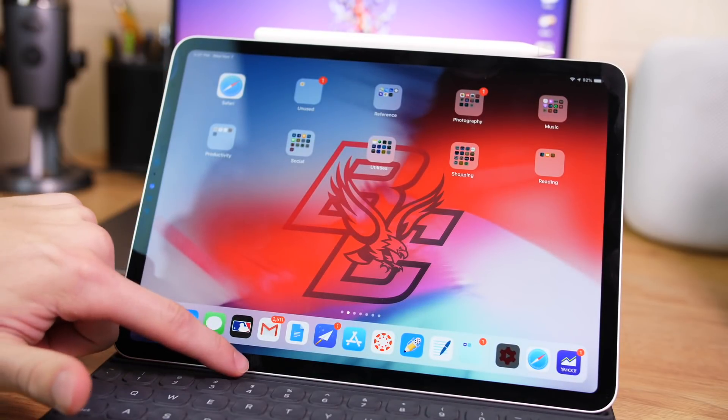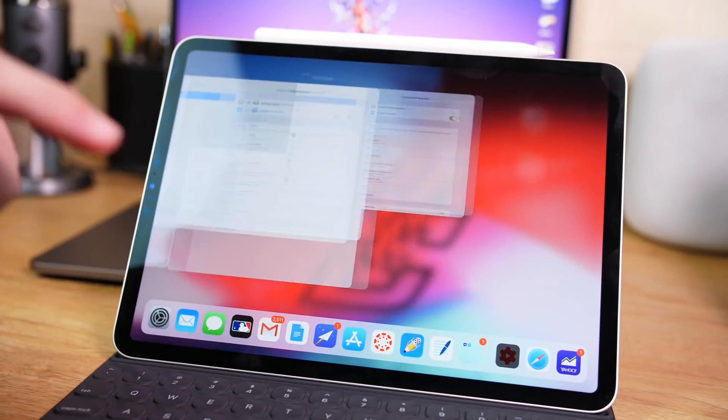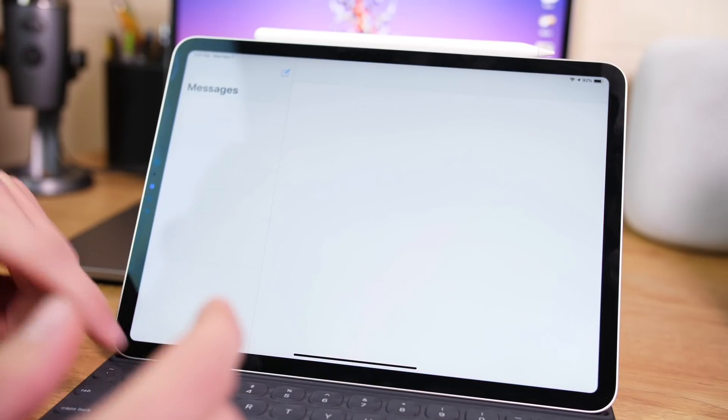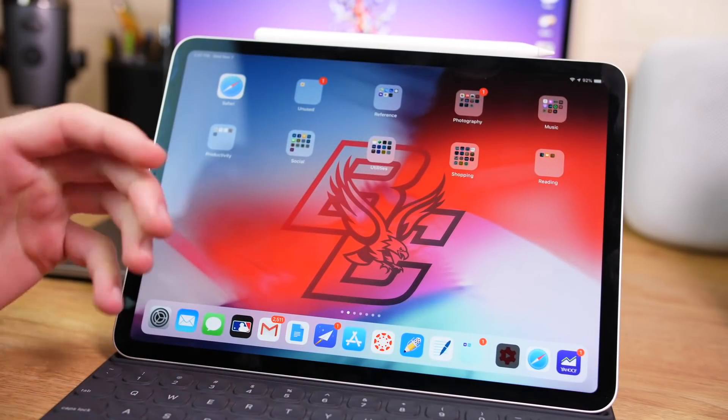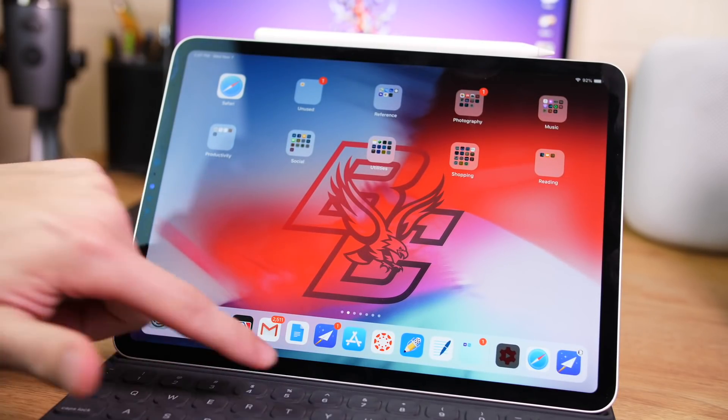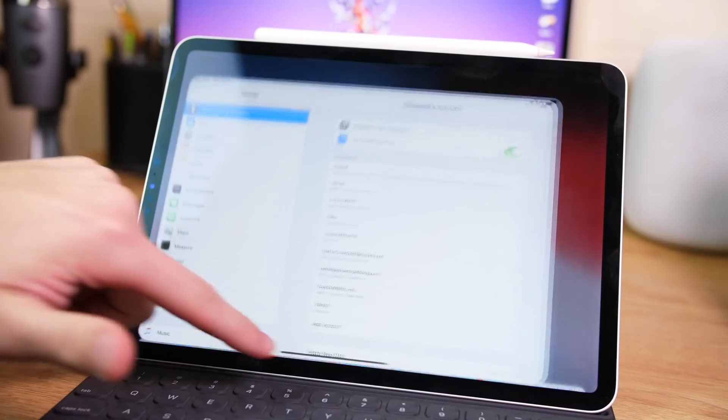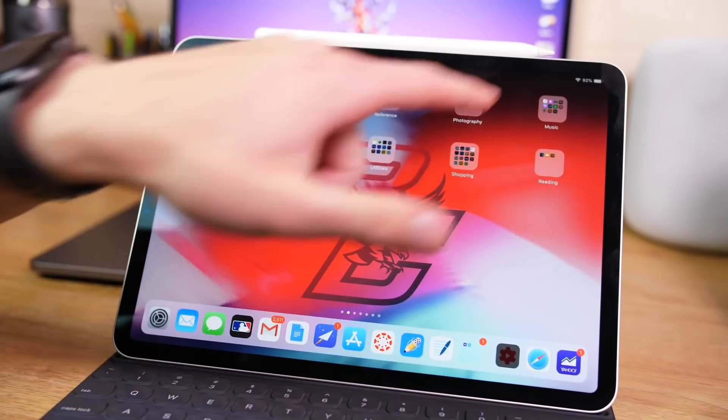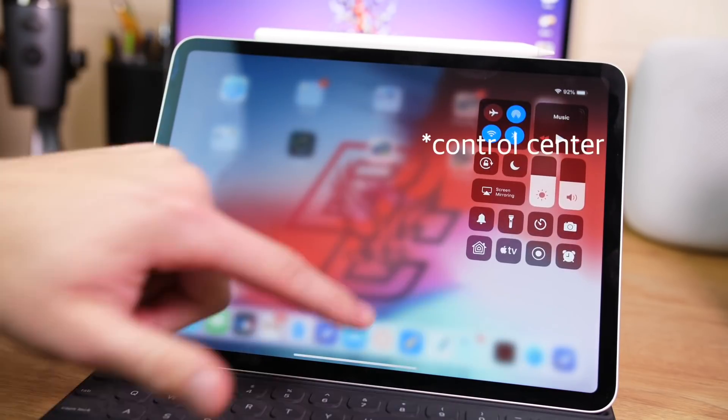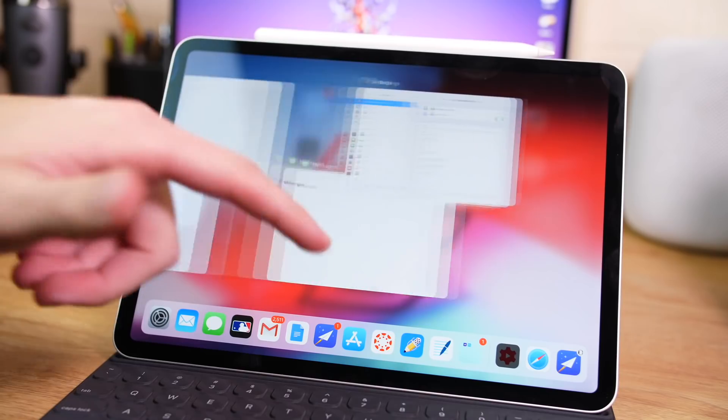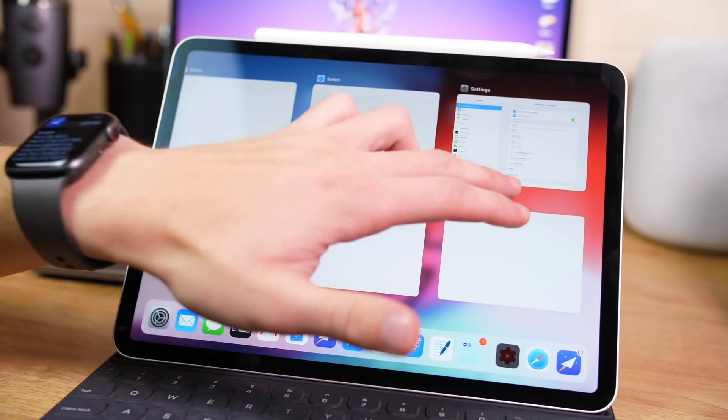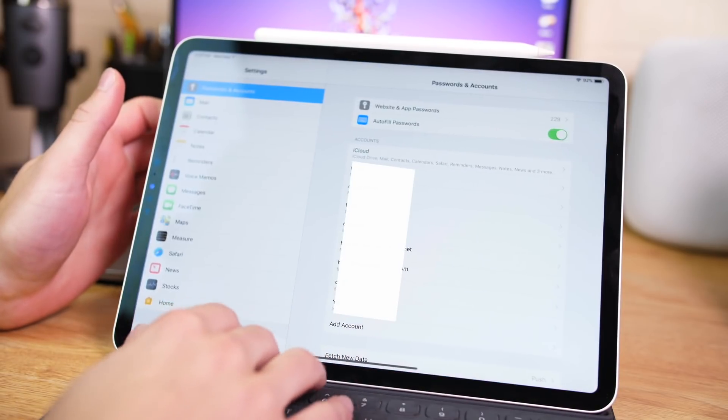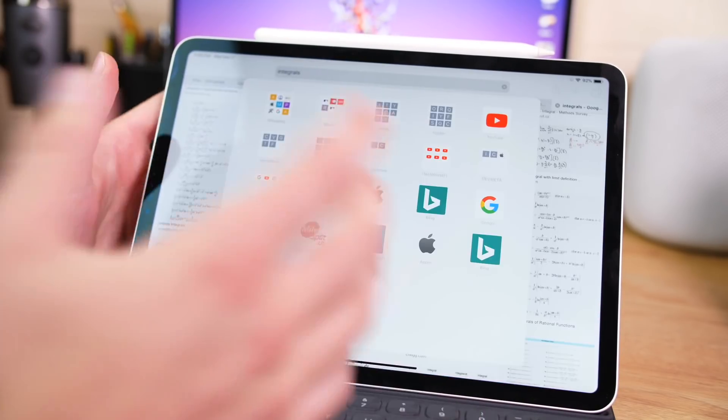Of course you have your gestures for operating throughout the OS, which is the same as it is on any iPad now on iOS 12. So you swipe up to get to your home screen, you swipe down to get to notification center, up and over to get to multitasking, you can switch between apps with a swipe.